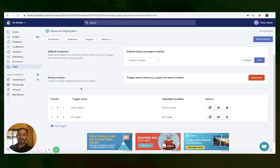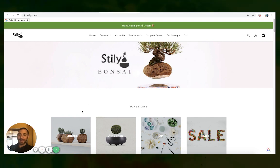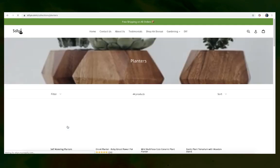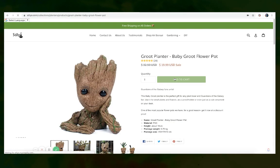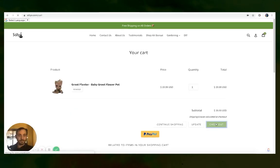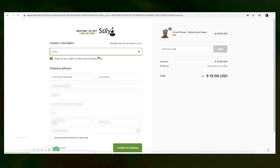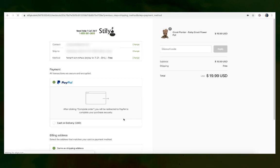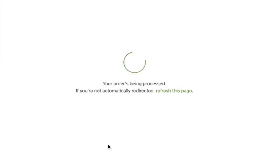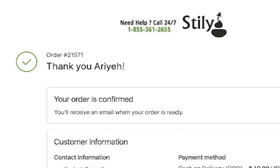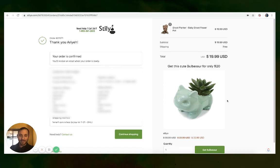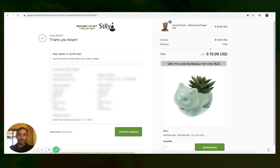Let's run some test orders so I can show you how it works in real life. Let's head over to the store, go to the planters collection, and make a purchase from a product in this collection. And as you can see, I can see the Bulbasaur upsell — I purchased a planter product.